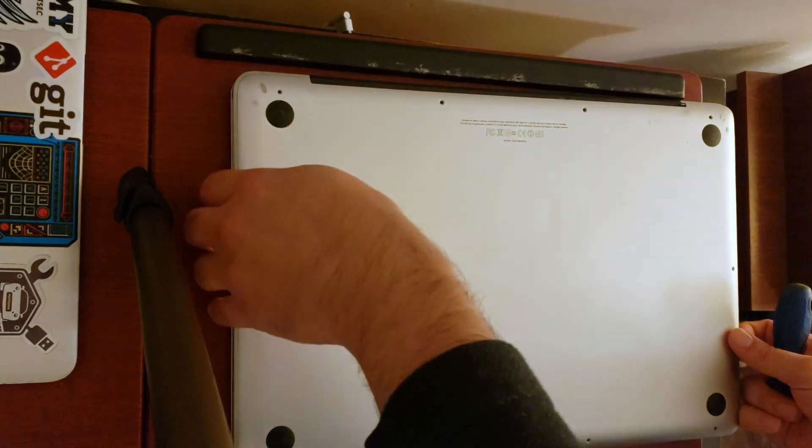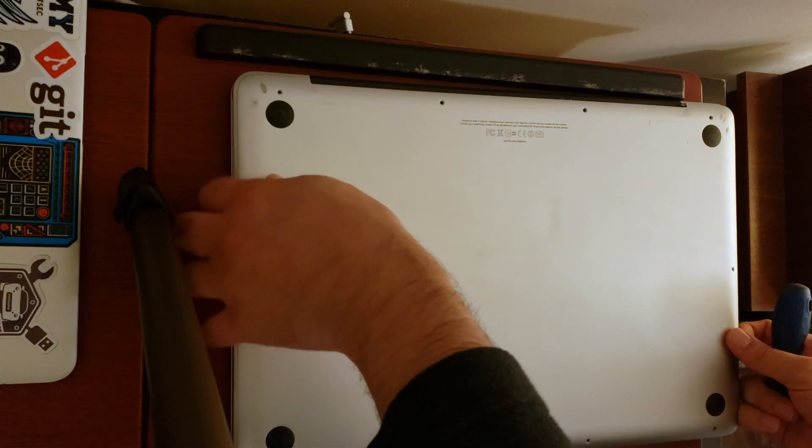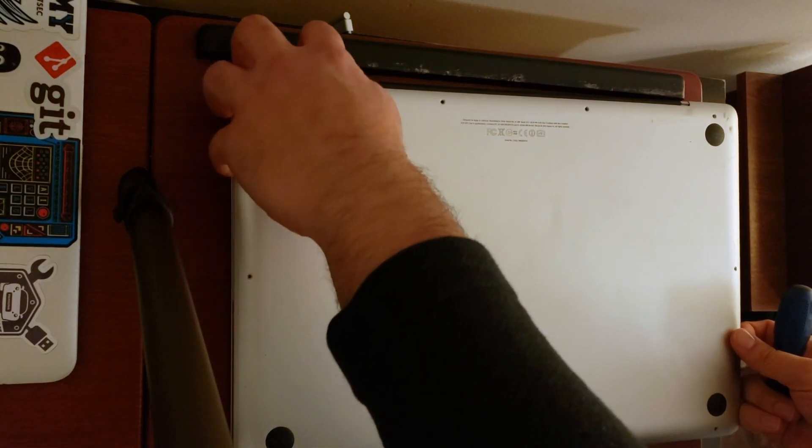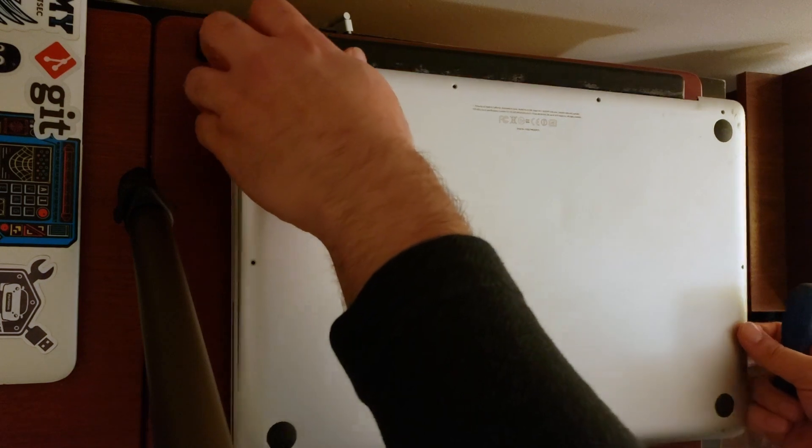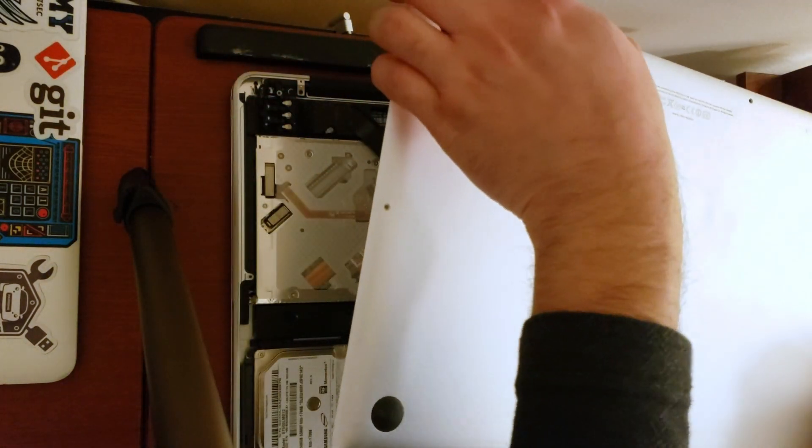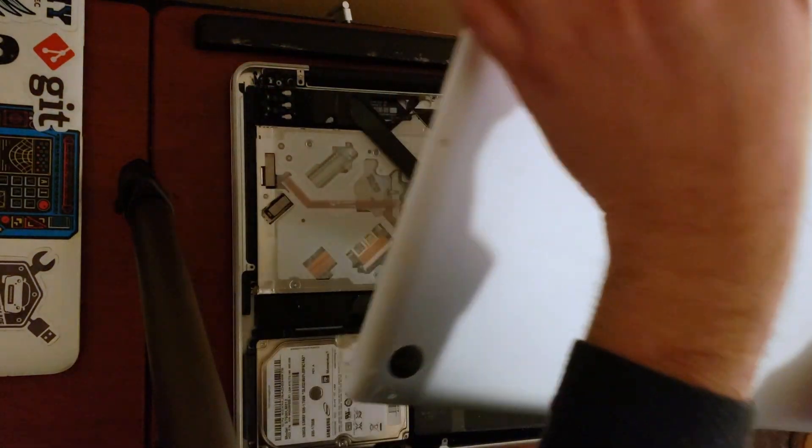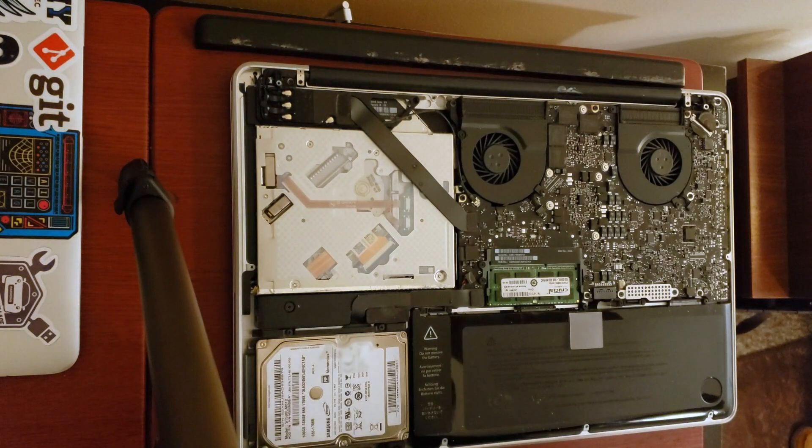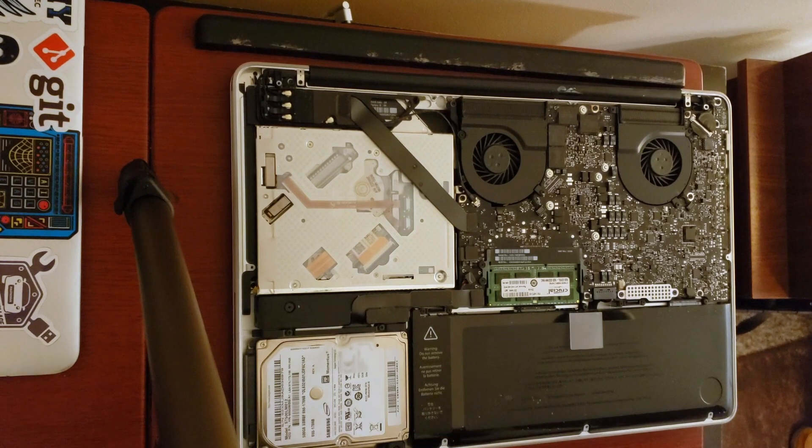Once you've removed all the screws you're ready to lift the back panel. And look at that. Easy access to the hard drive.